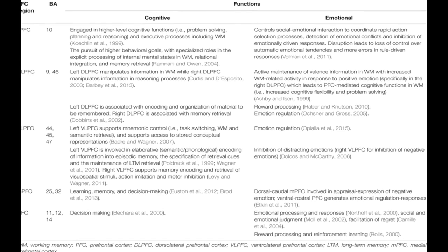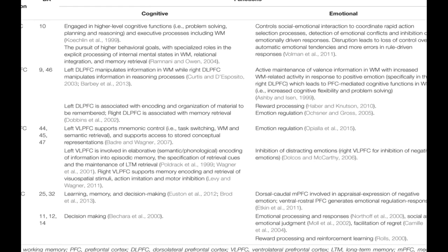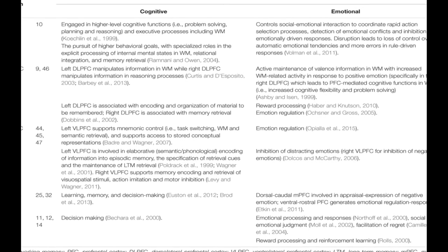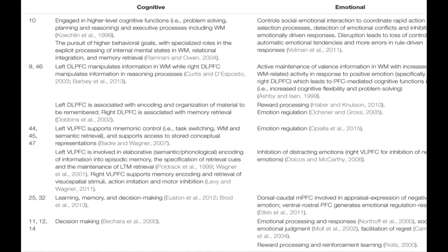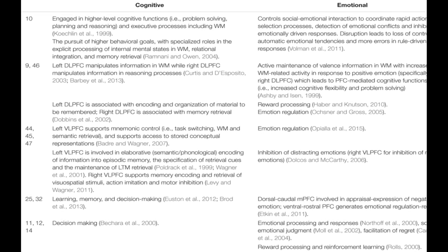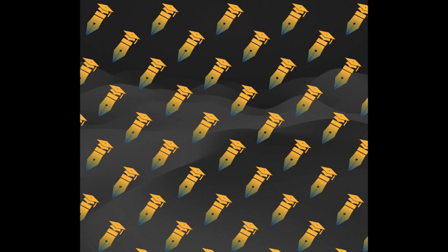Emotion plays a significant role in cognitive processes, including perception, attention, learning, memory, reasoning, and problem solving.